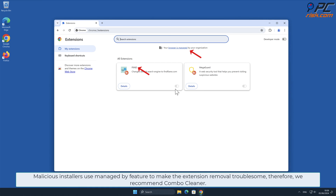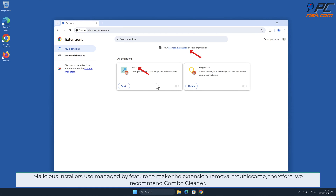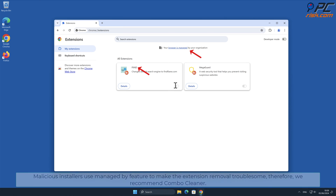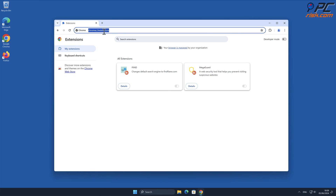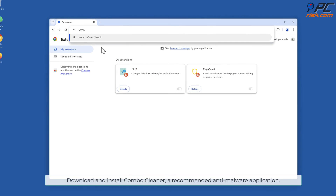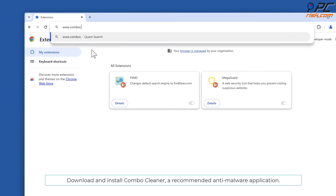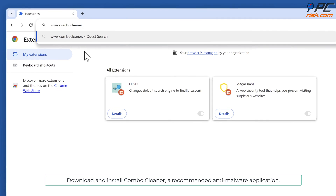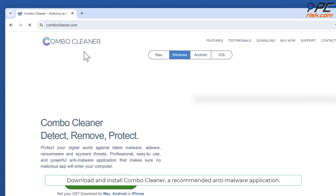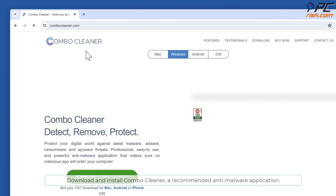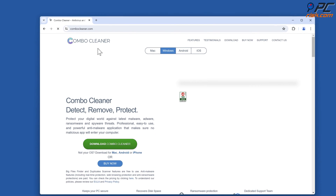In this video we will show you how to remove Find automatically and manually. For automatic removal, malicious installers use the managed by feature to make the extension removal troublesome. Therefore we recommend Combo Cleaner. Download and install Combo Cleaner, a recommended anti-malware application.